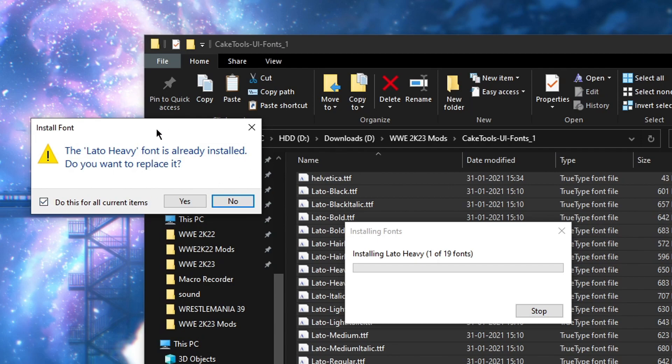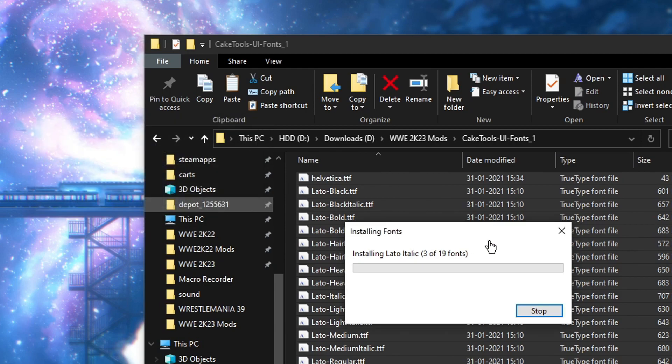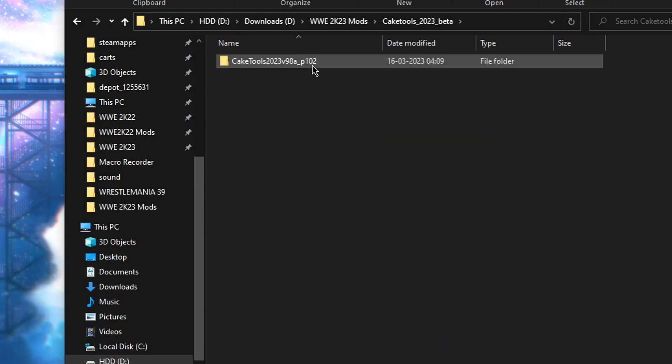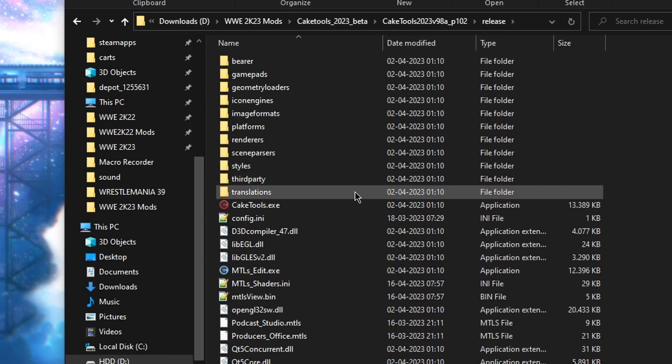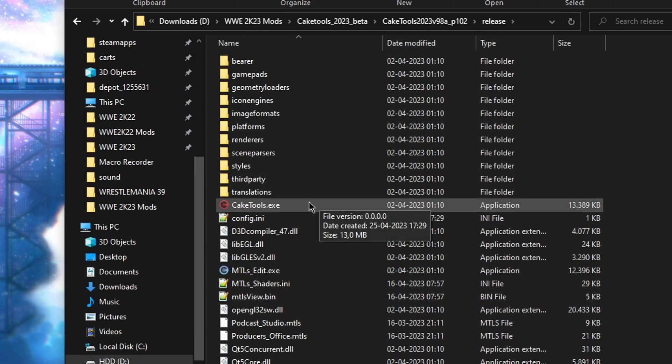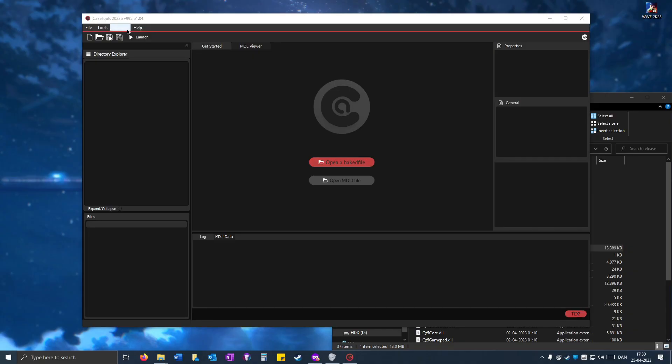If this shows up, just click do this for all current items and then yes. If it doesn't show up, it's fine, just click yes. Go to CakeTools, open up release, open CakeTools.exe.